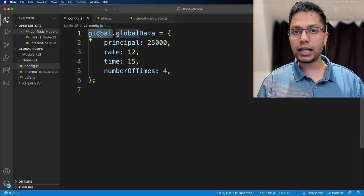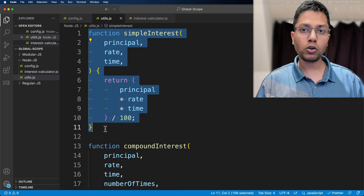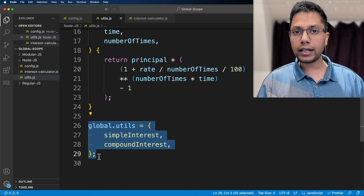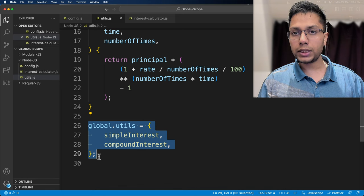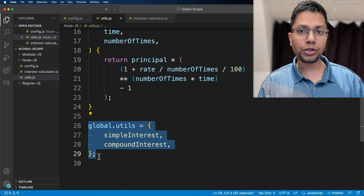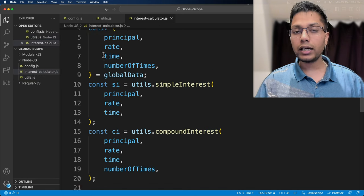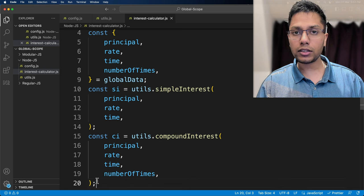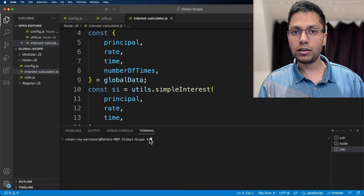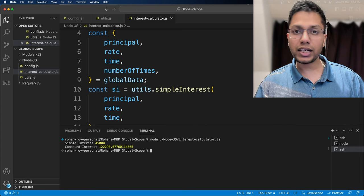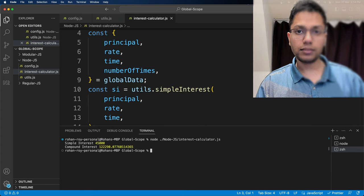To declare a variable and a function in the global scope, we need to add it in the global object, which is accessible in all the executed files. In node.js, it is the keyword global. When we run it in the terminal, we can see the result.